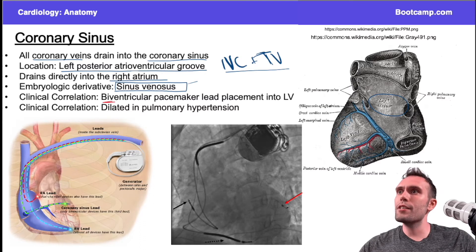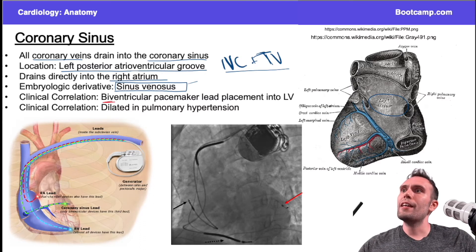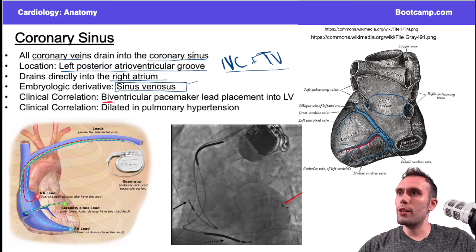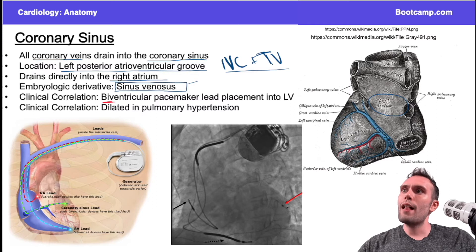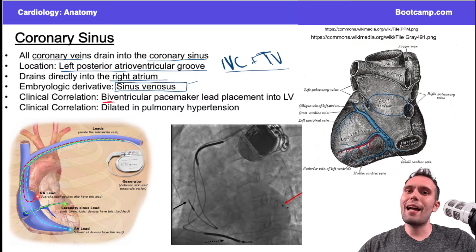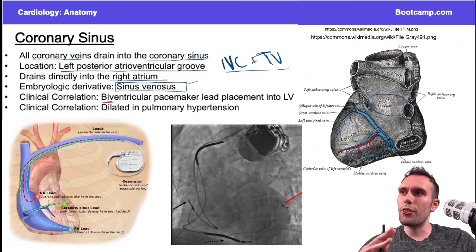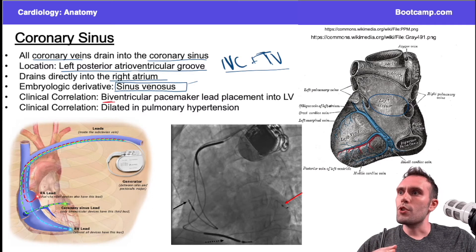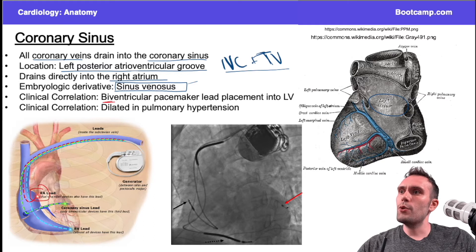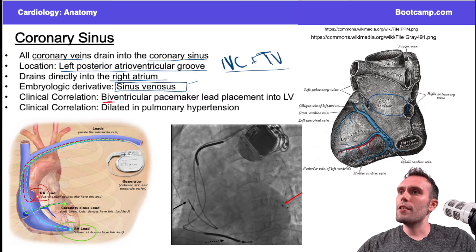The key anatomy to know about biventricular pacemakers: even though it says 'bi,' these devices actually usually have three leads. One lead goes into the right atrium, and then there are two ventricular leads — one going to the right ventricle.